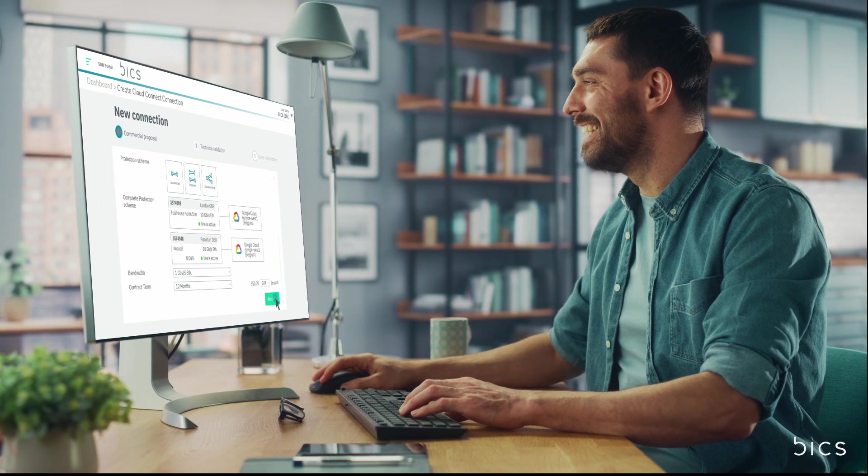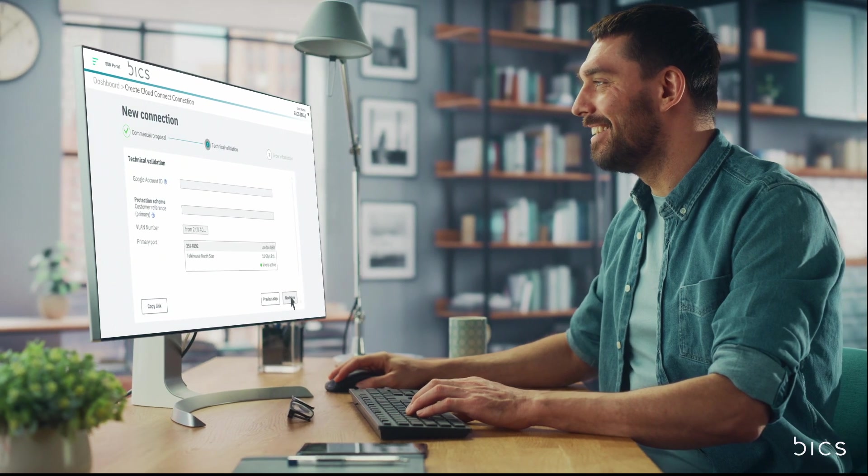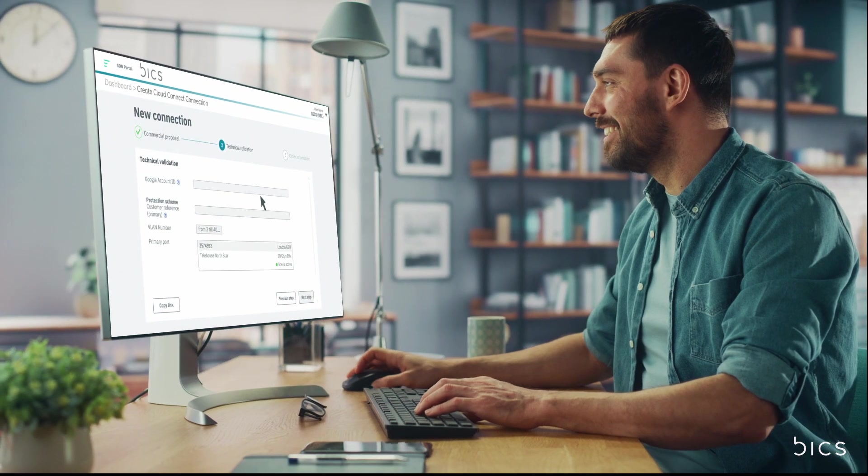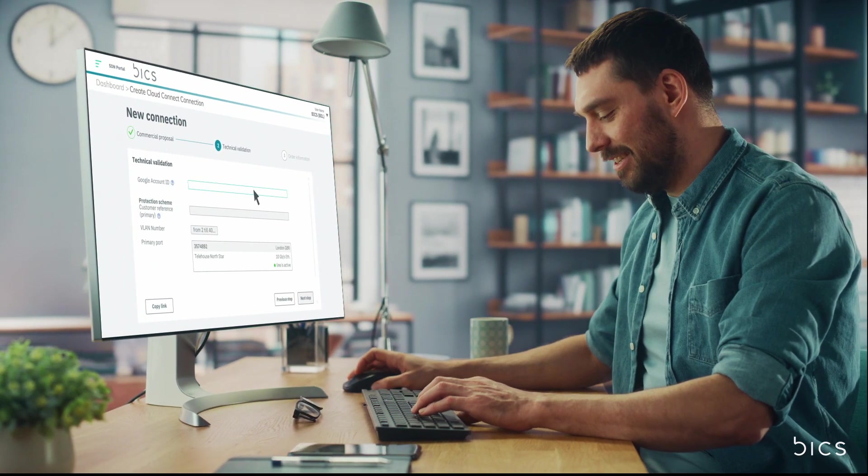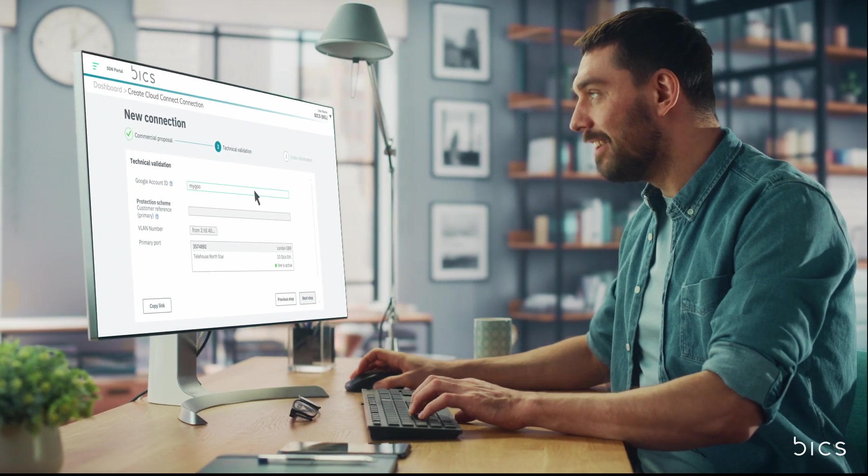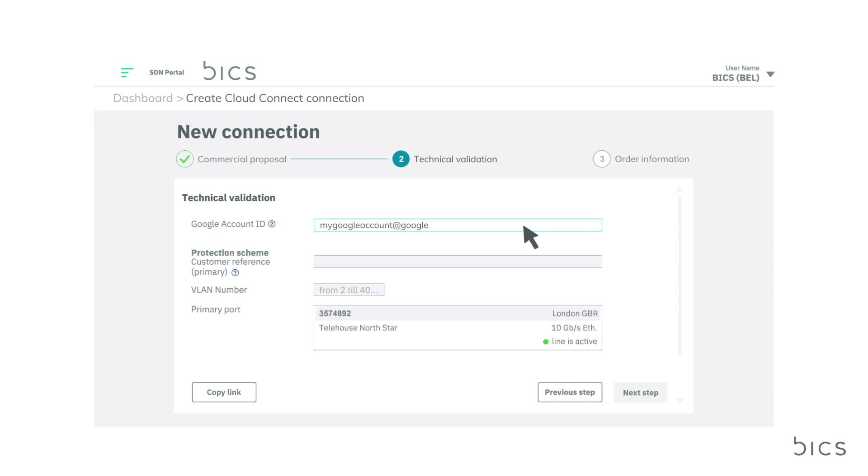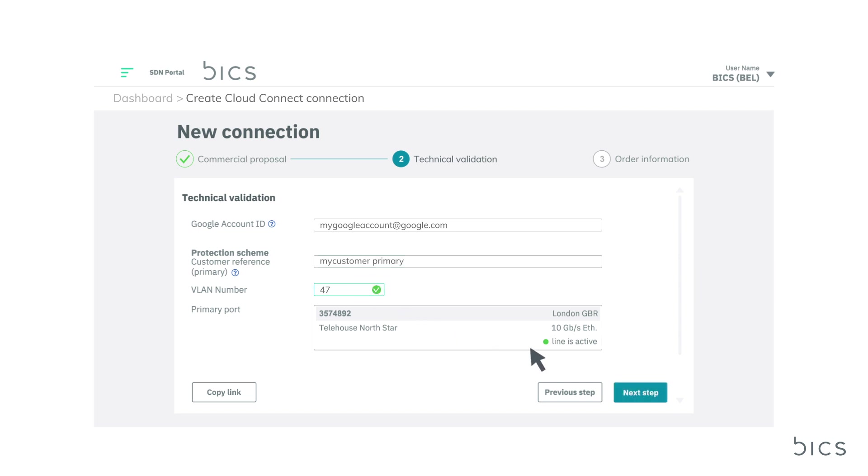The next step is technical validation, in which you'll need to input your customer's ID or service key, depending on their chosen cloud service provider. For the protection scheme, input your customer reference number and the VLAN number for the connection. Click Validate VLANs and you are now ready to review and approve your new connection. If it is not possible to complete this section, leave it empty and Bix will automatically assign the next available VLAN.